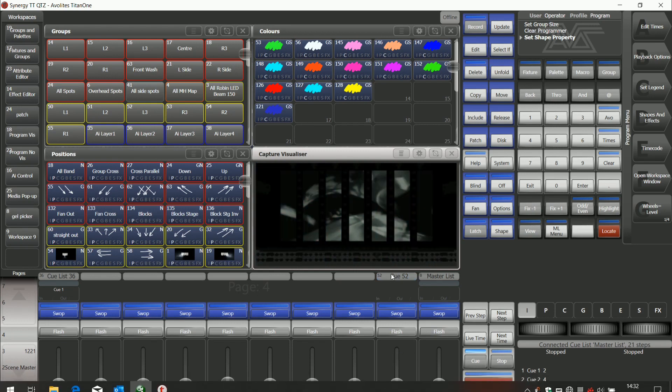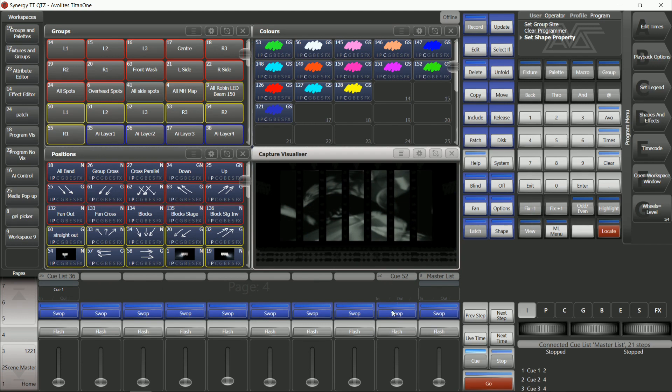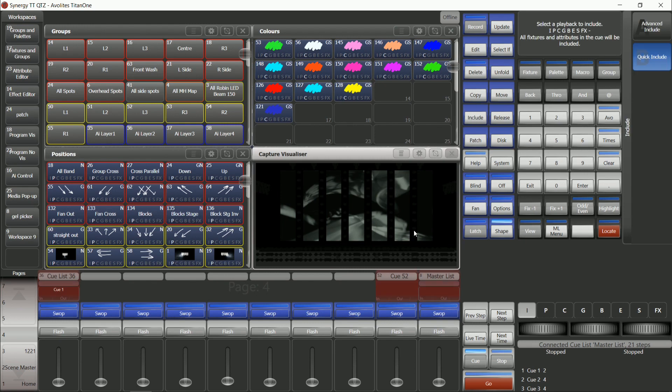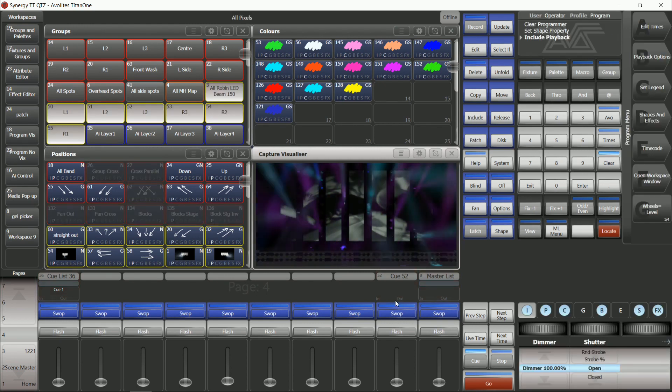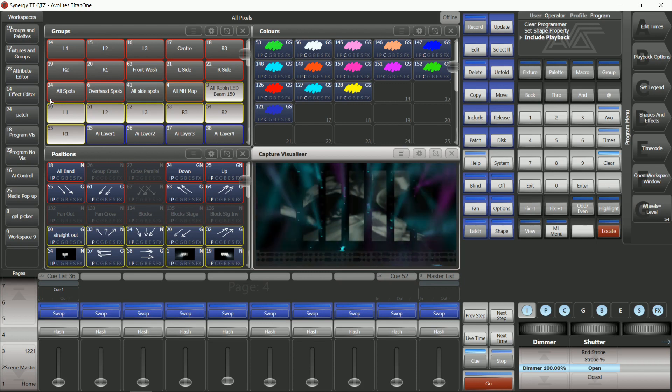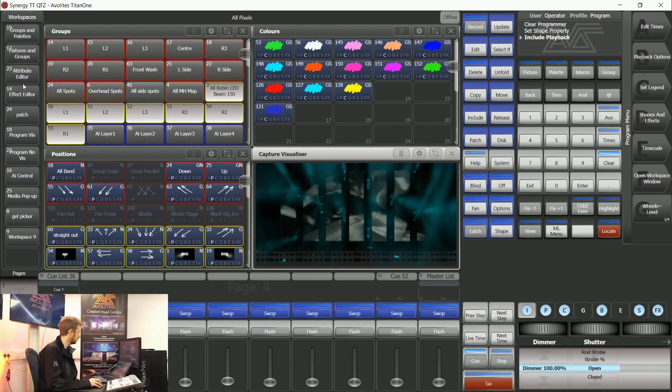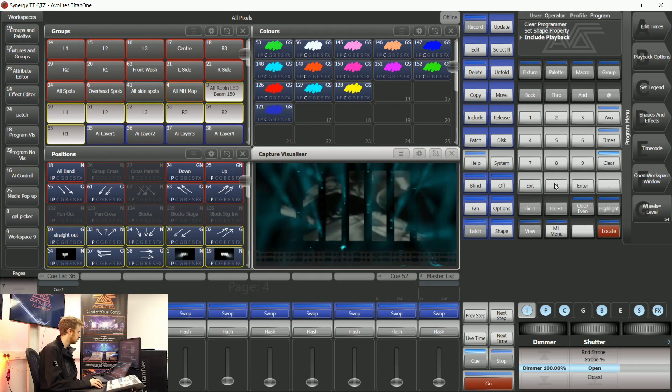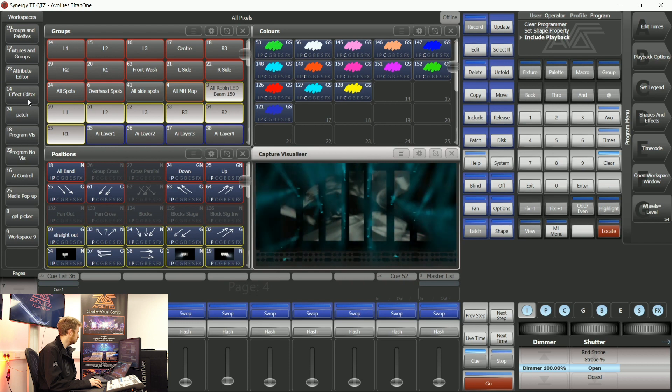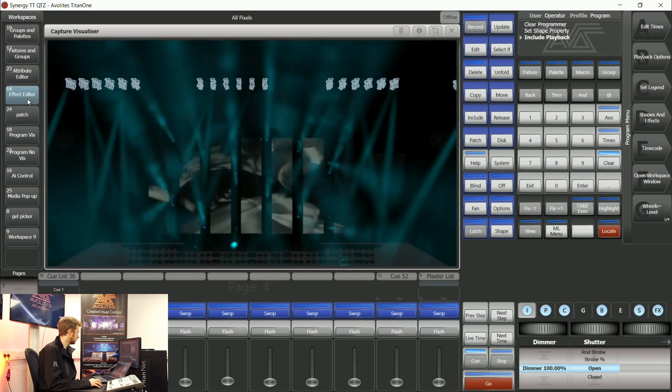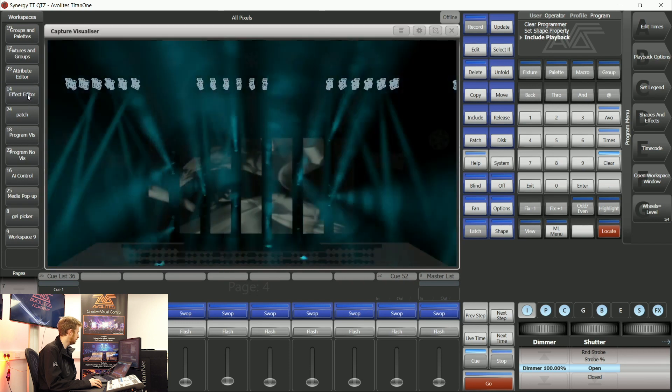Now if I want to edit a keyframe I've got to drag the whole thing back into the programmer which you can do via hitting include and then selecting the playbacks that you've got a keyframe on. Your effects editor window can be accessed via softkey F or the workspace that I made earlier.